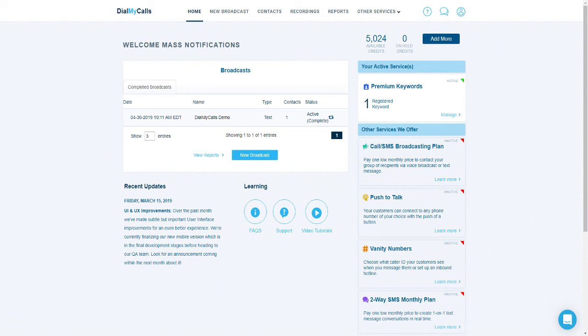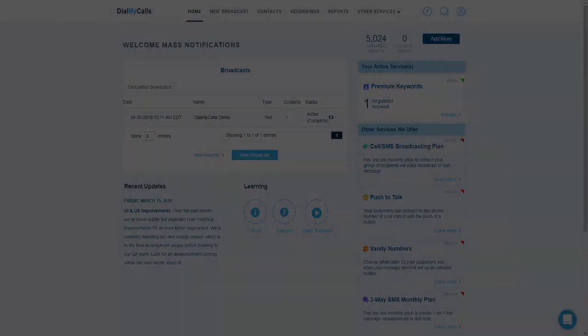If you have any questions regarding what was covered today, our additional features, or your account in general, please contact our support staff at 800-928-2086 or email us at support@dialmycalls.com. We have staff here seven days a week and we are ready to help you out with any questions you may have. Thank you and have a great day.